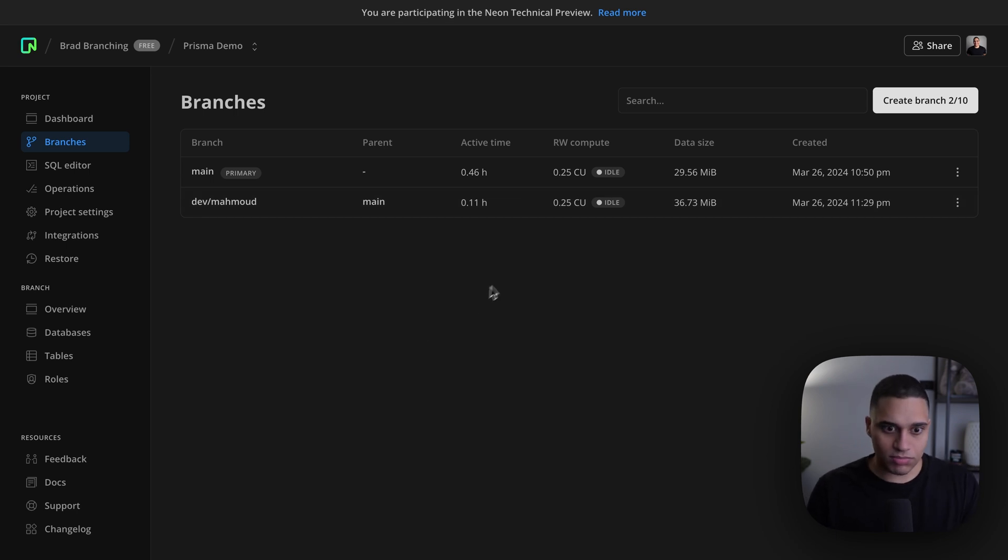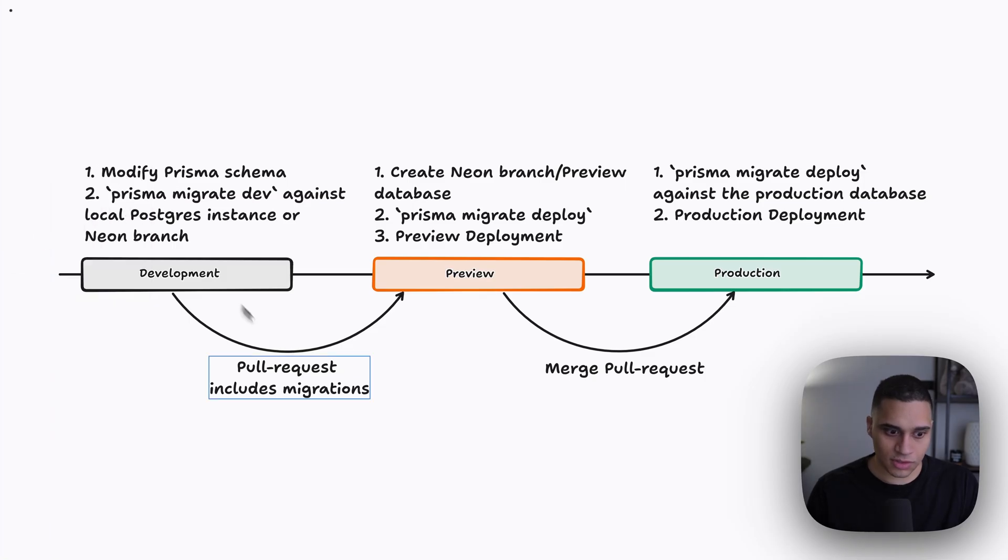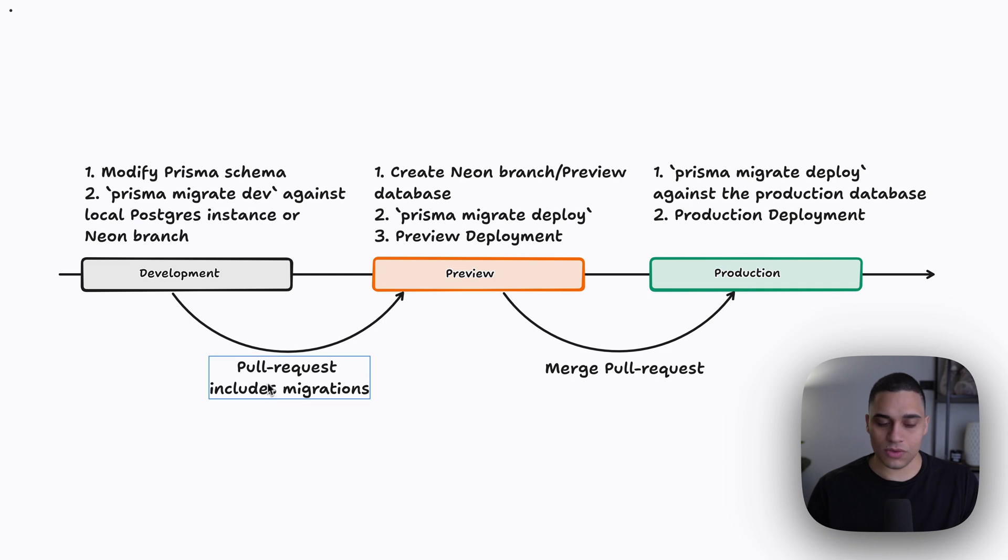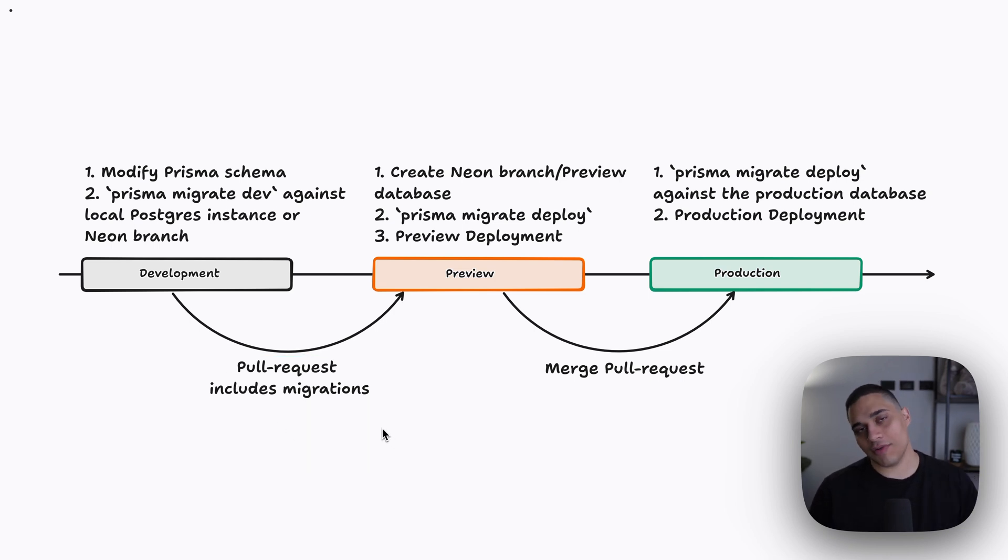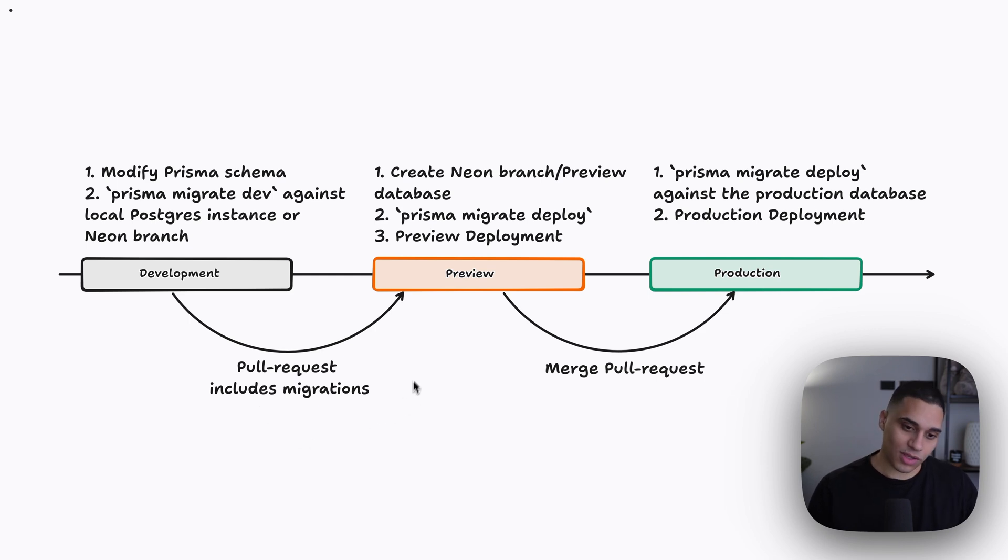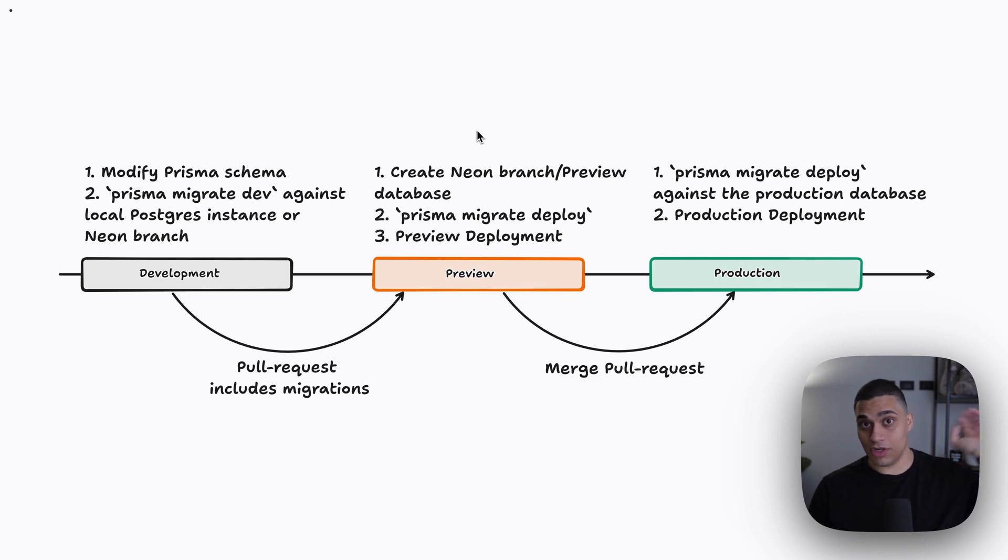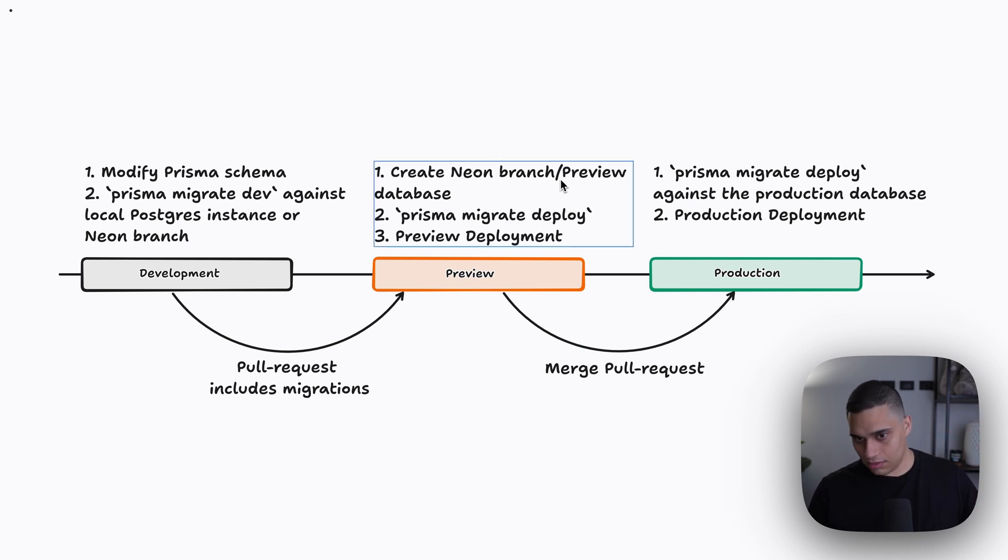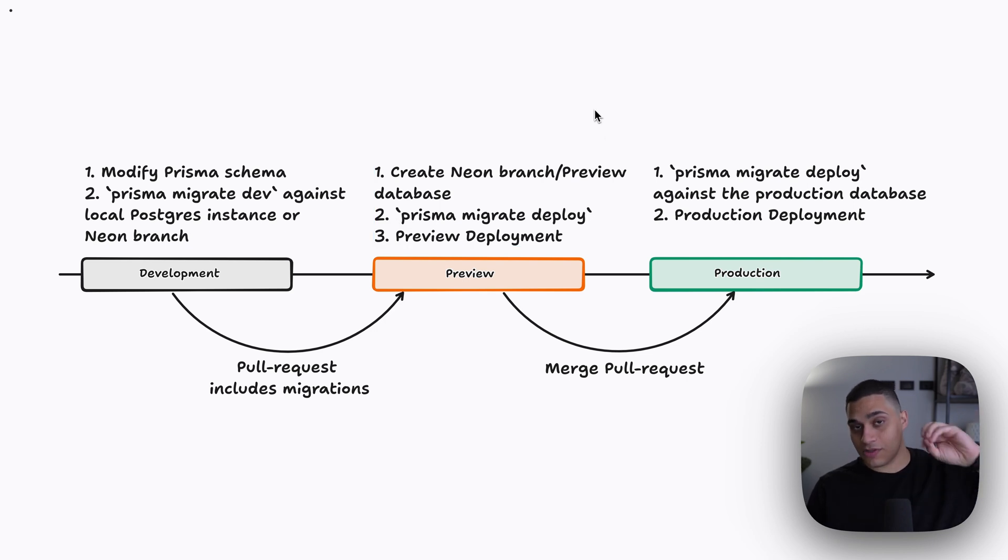So that's for development. And once we're happy with our changes, you're going to create a pull request. And this pull request will include the generated migrations. And when you open the pull request, you should have a CI/CD workflow that gets triggered that will create a preview database. And if you're using neon, that will be a branch, and then apply the migrations that are found in code.